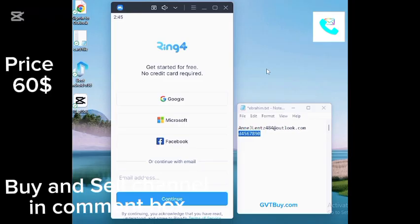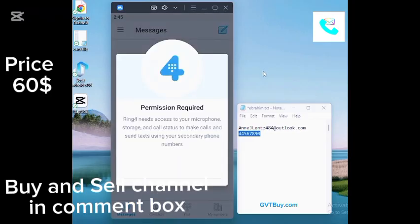Now after selecting Create Account, type in your first and last name. And once that's done, simply tap on Continue.